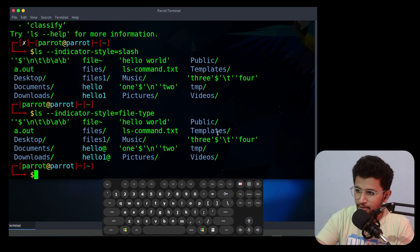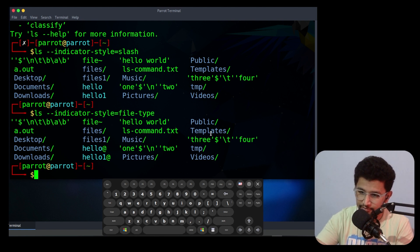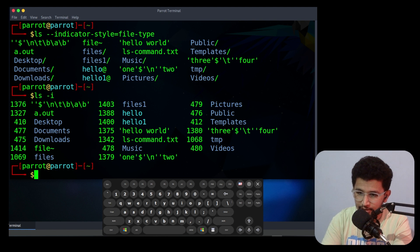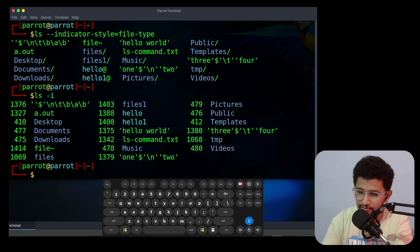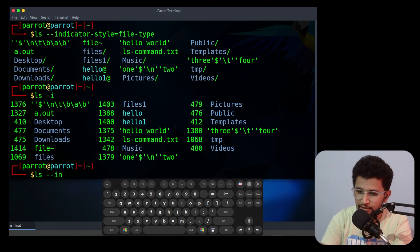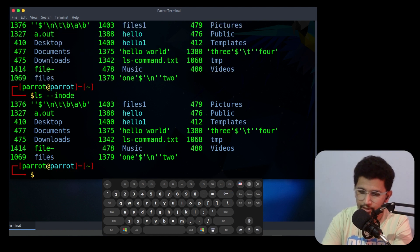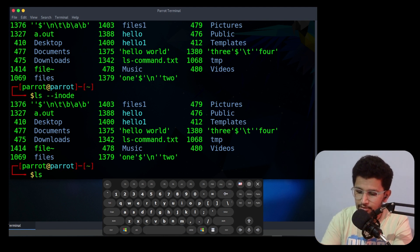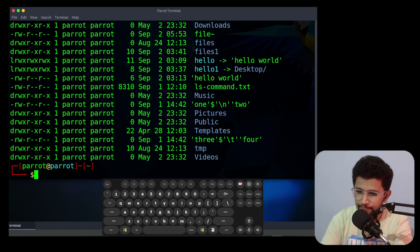The next option is -i, which prints the inode index numbers of files. If you need to print the indexes of a file use -i. Instead of -i you can use --inode, which also displays the same thing.